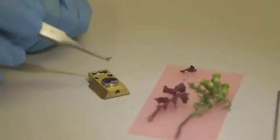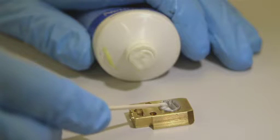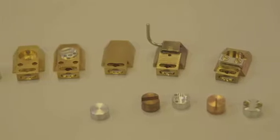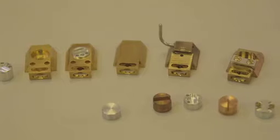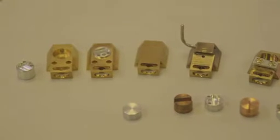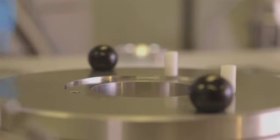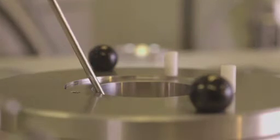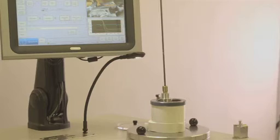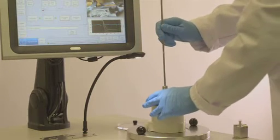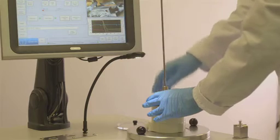There are specimen mounting techniques to suit most applications, and special holders can be designed to meet specific customer needs. The specimen and holder are rapidly plunge-frozen in slushy nitrogen and transferred into the cryopreparation chamber through a vacuum airlock and onto the preparation chamber cold stage.